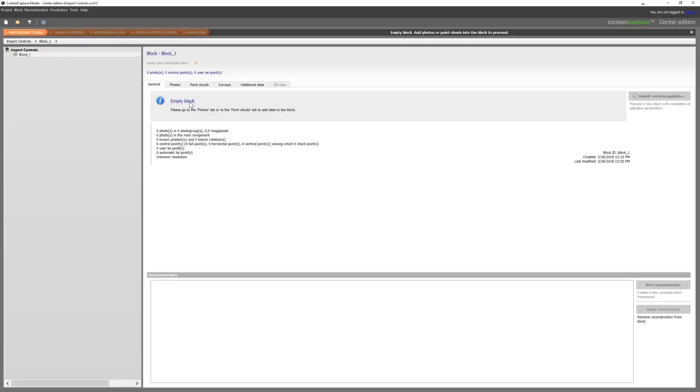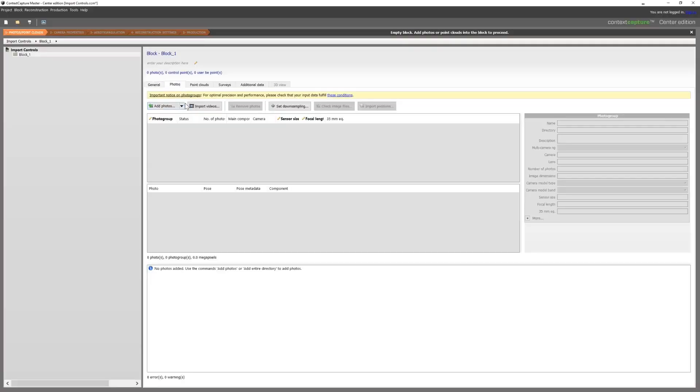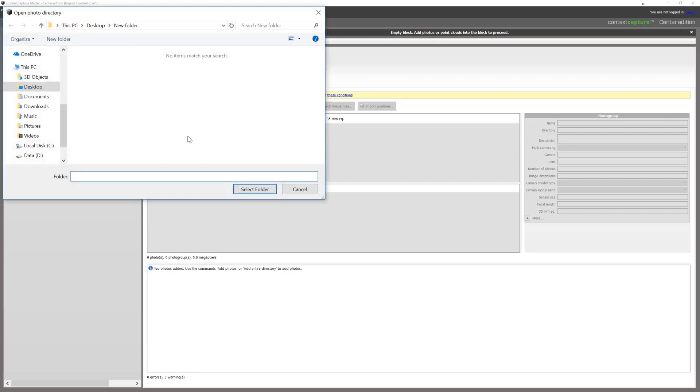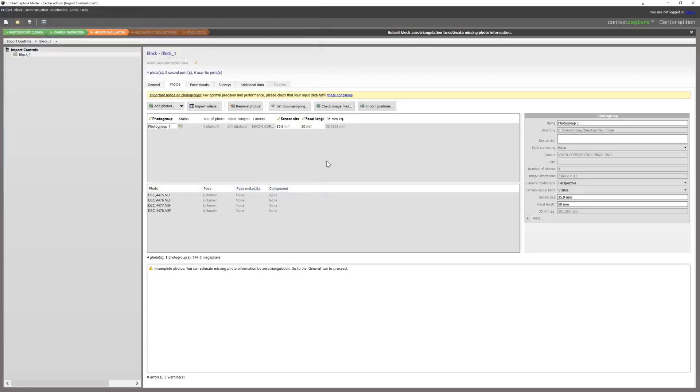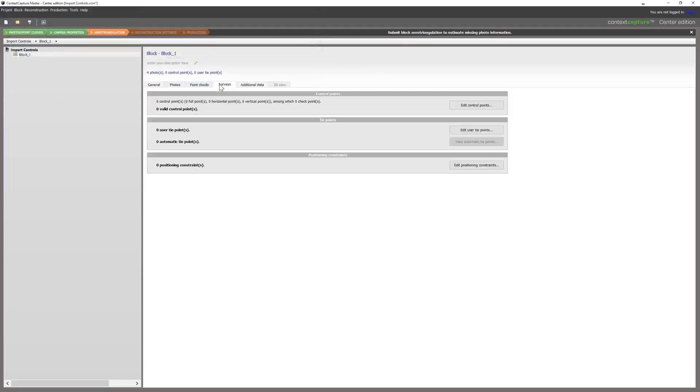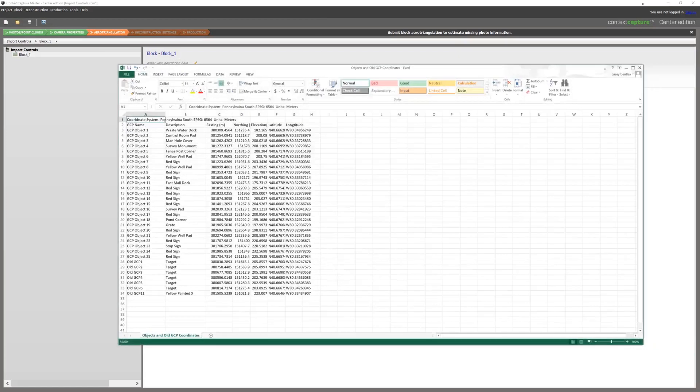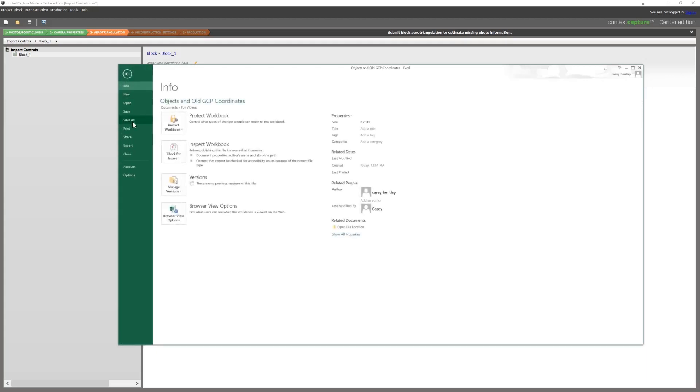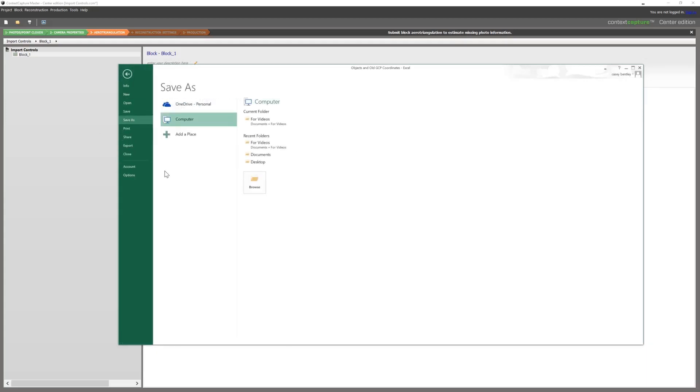So starting with an empty block, we are going to need to import some points so we can create controls. We'll then take a look at our survey data. Here we have it in an Excel file, so the easiest way is to save this as a CSV, which is comma delimited.